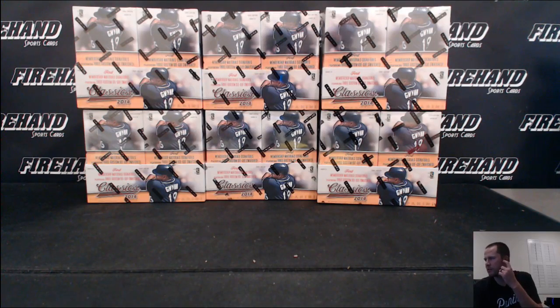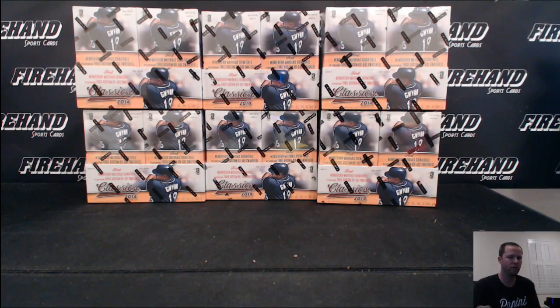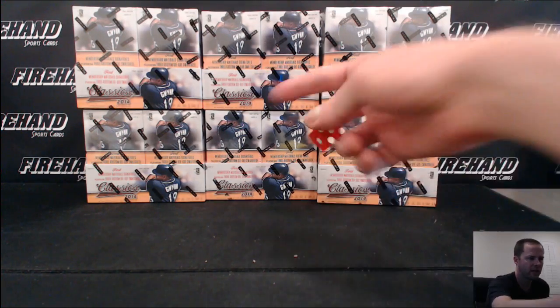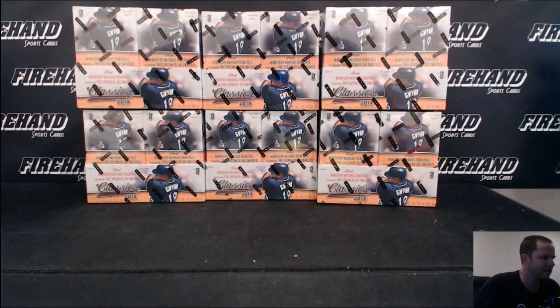Hi guys, six boxes of Classics Baseball number 34. This is the second half of the case that we started with 33.